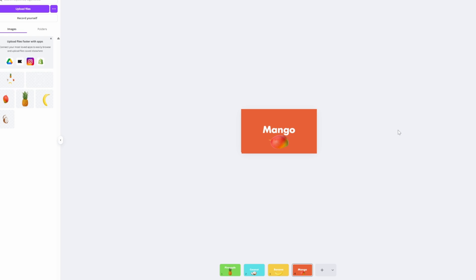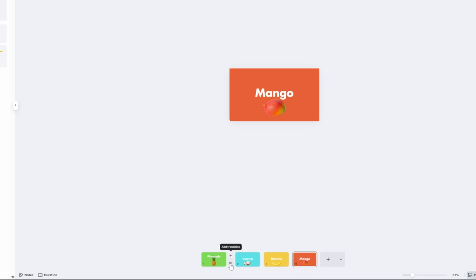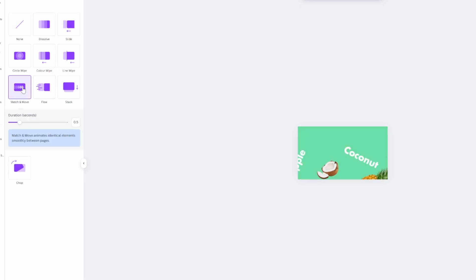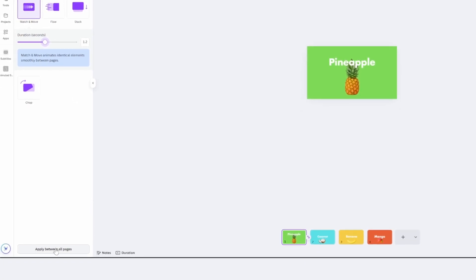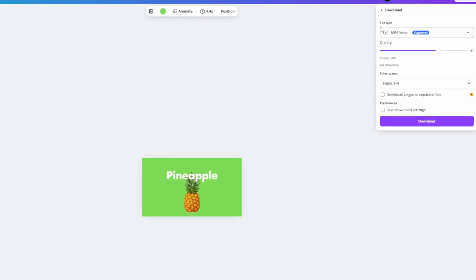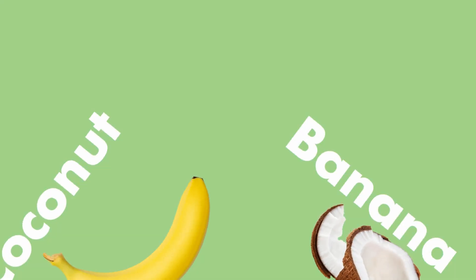Now we need to add transitions between pages. Hover between page one and page two and click the little icon that appears. A new window opens on the left showing available transitions. Click on 'Match and Move', change the duration to 1.2 seconds, then click 'Apply Between All Pages' to add the transition throughout. Finally, go to 'Share', click 'Download', make sure the file type is MP4, quality is 1080p, then click Download. That's how you create a swipe animation in Canva — very easy and simple.